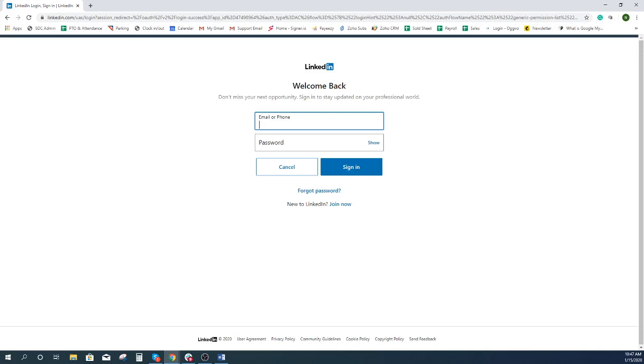If you want to link multiple social accounts to our software, repeat the same process for the other social accounts that are provided. Thank you for watching this video.